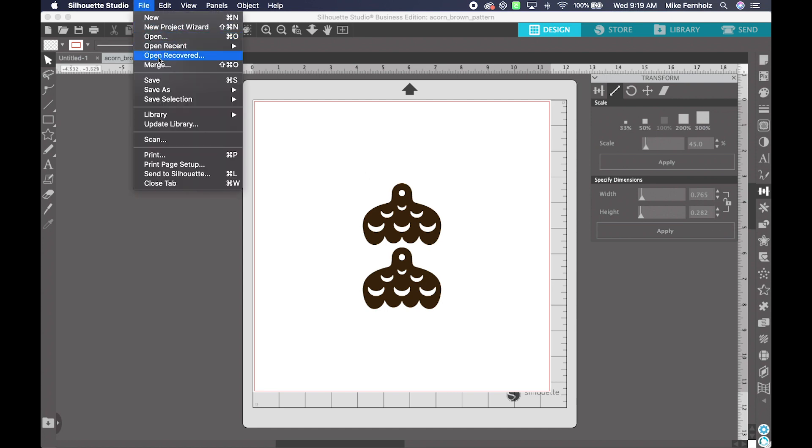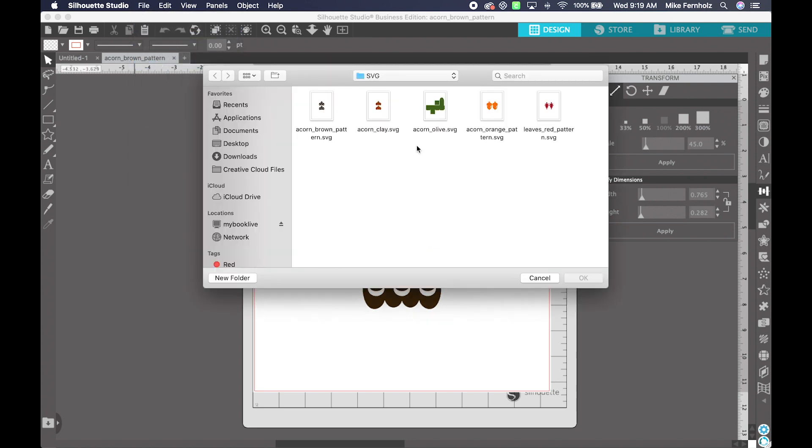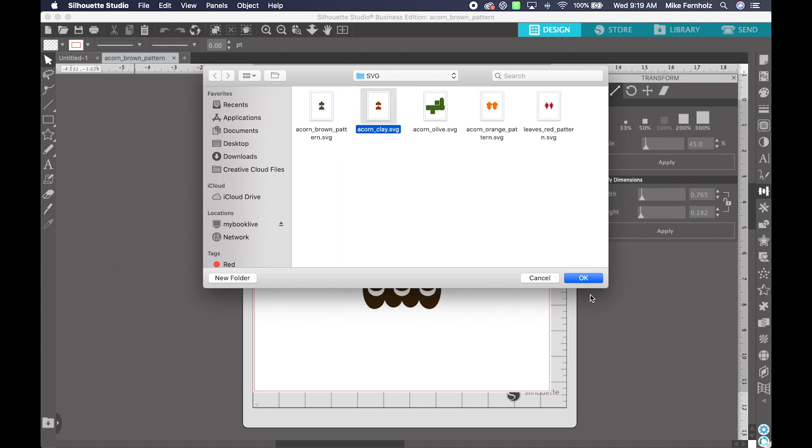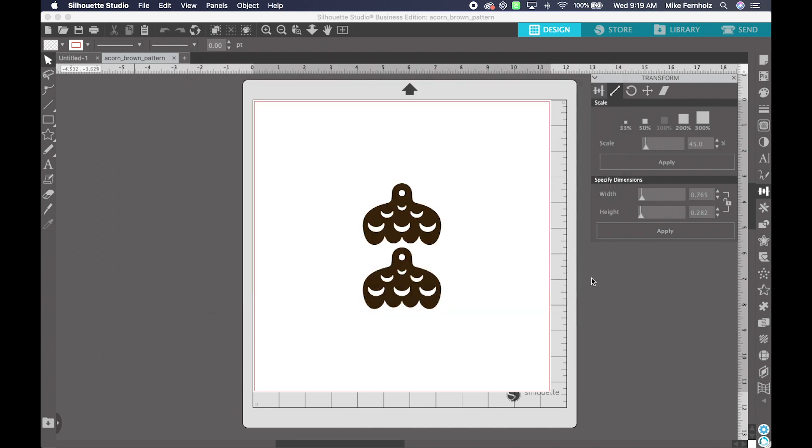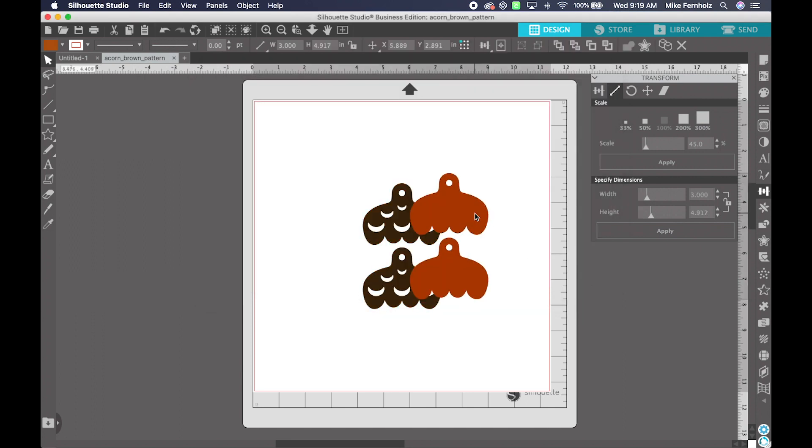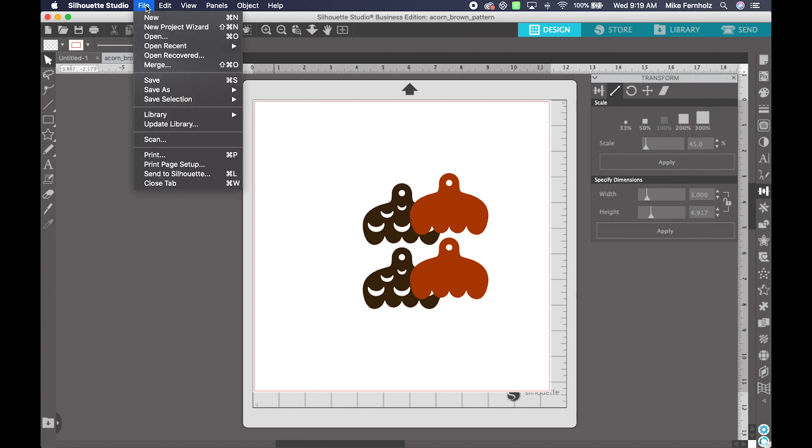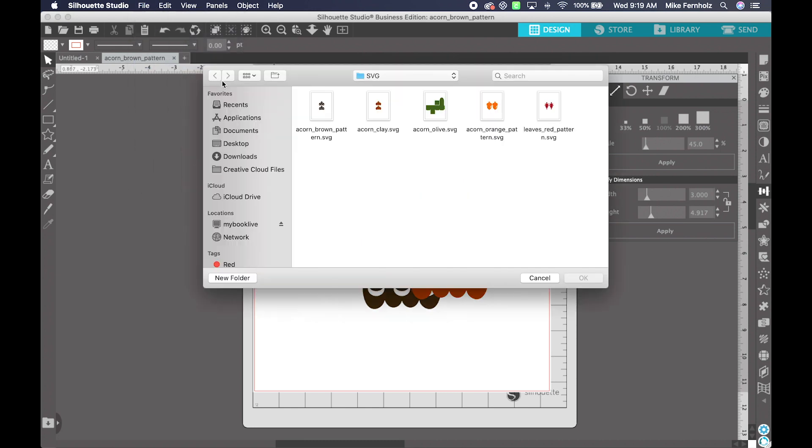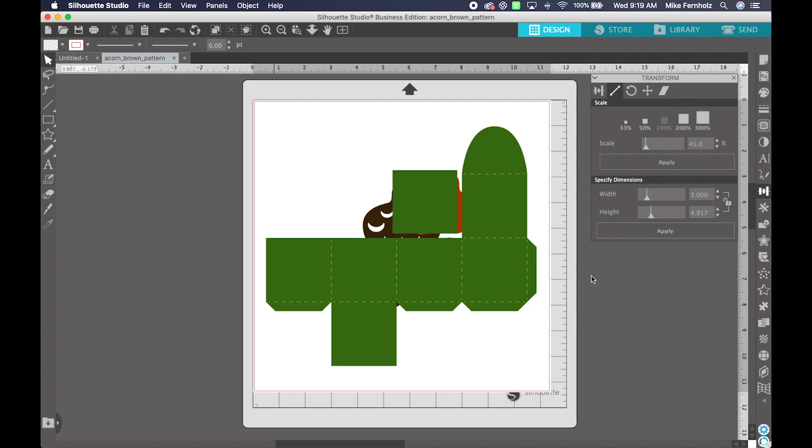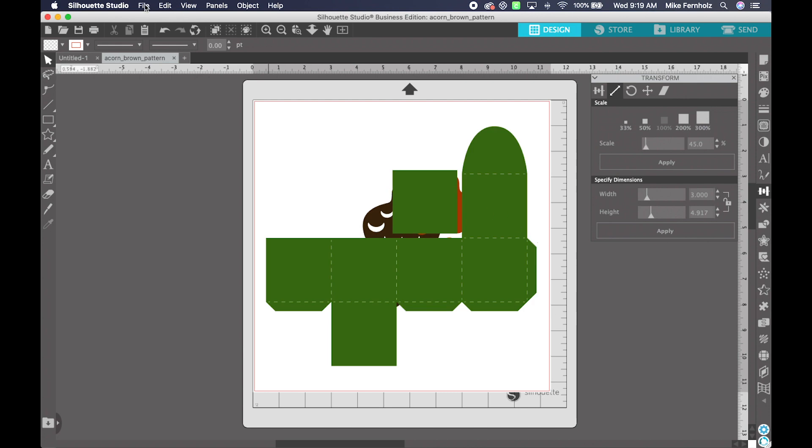If I said File Merge, I can go ahead and click on my second one, and it will move that onto my mat. File Merge, I can do the Acorn Olive, and it moves it to my mat.